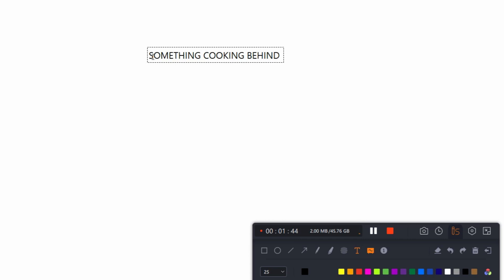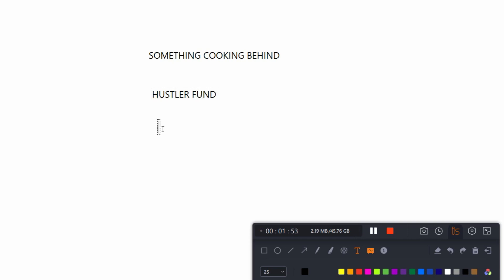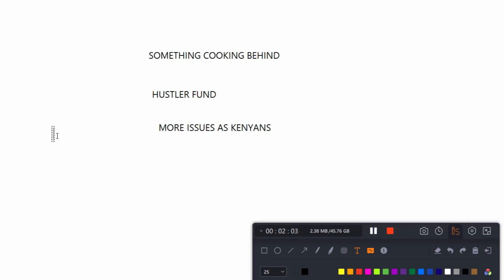So today's video is all about Asla fan. And as you know, we discuss a lot of issues affecting us as Kenyans, and this is the channel for us all as Kenyans.